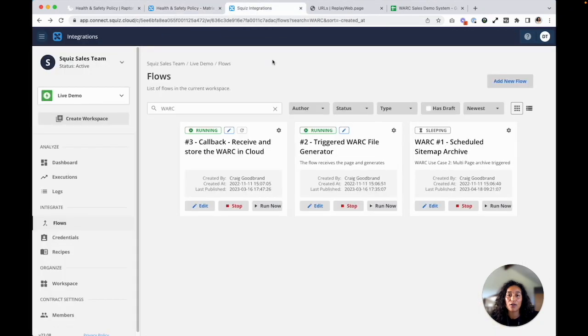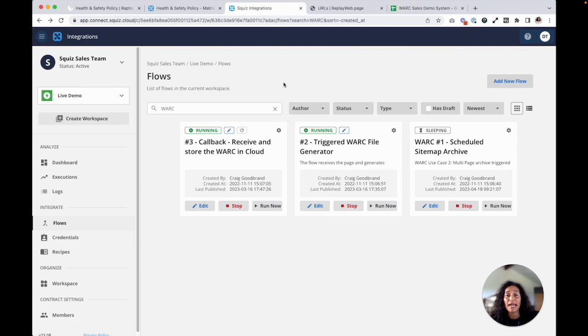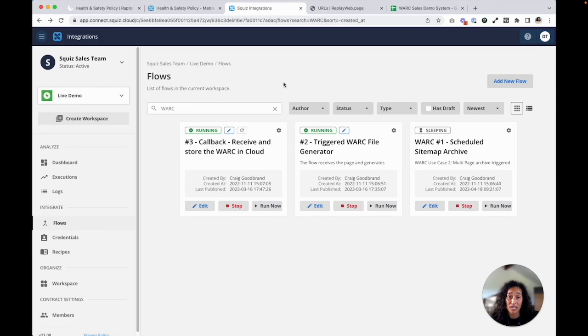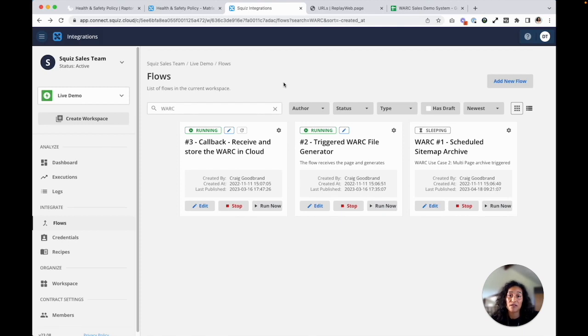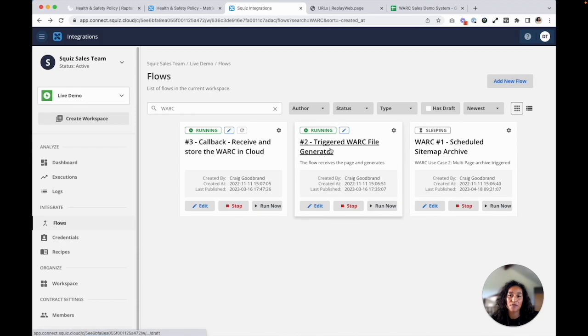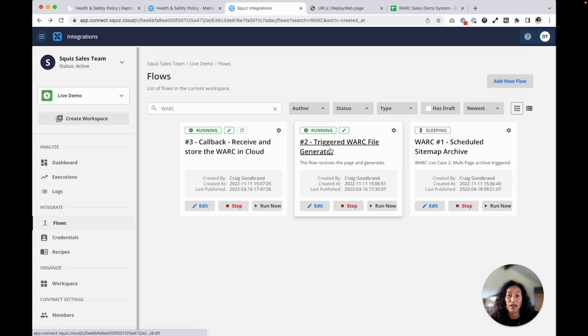Next, I'll head over to Squiz Connect, and this is the low-code integration platform as a service at Squiz where you can create and manage integrations that you've got with your Squiz DXP. Our CMS has integrated with Squiz Connect here to begin the work solution whenever a live page is created or updated. And you can see the flows are now running because I published my page. This is the first flow in Squiz Connect that will take in data sent from our CMS and generate a work file.